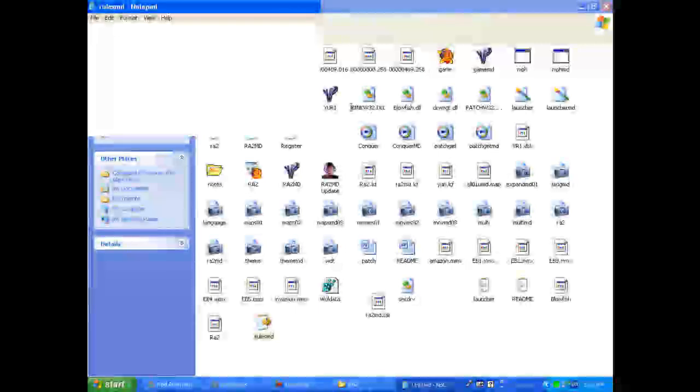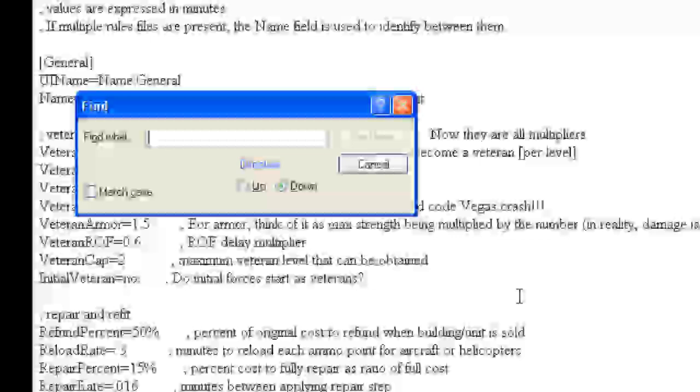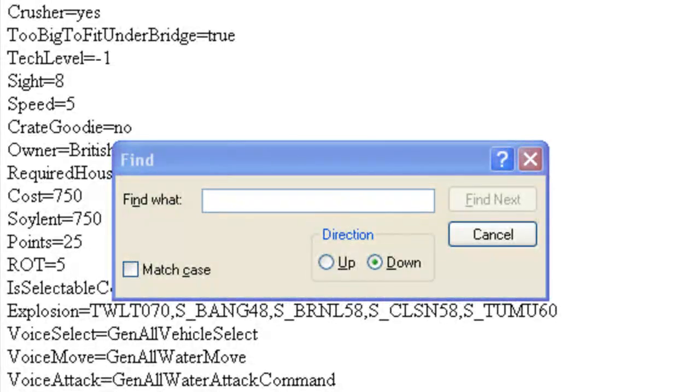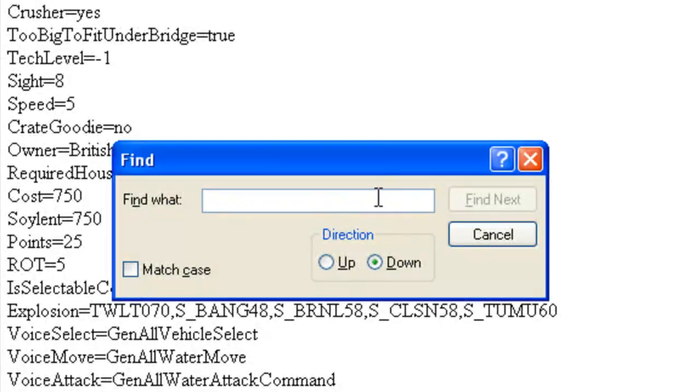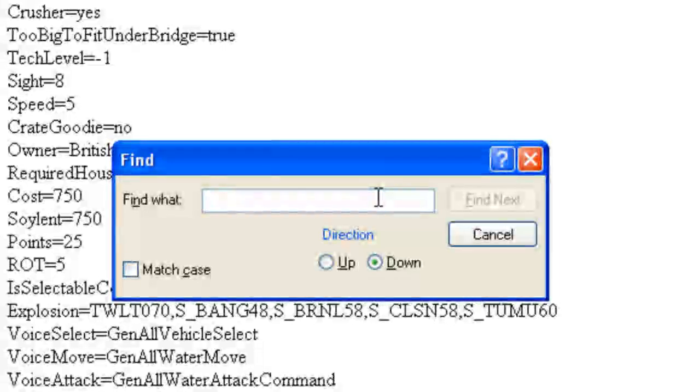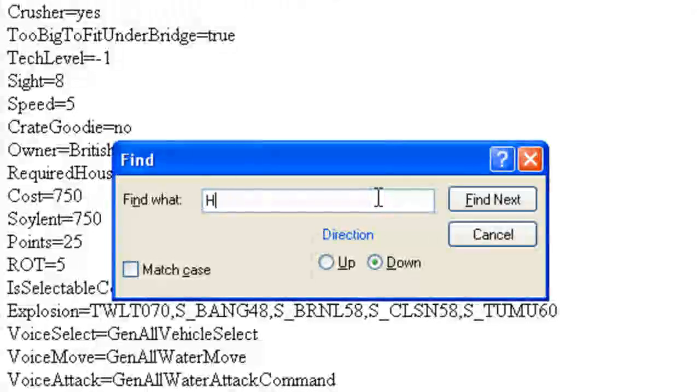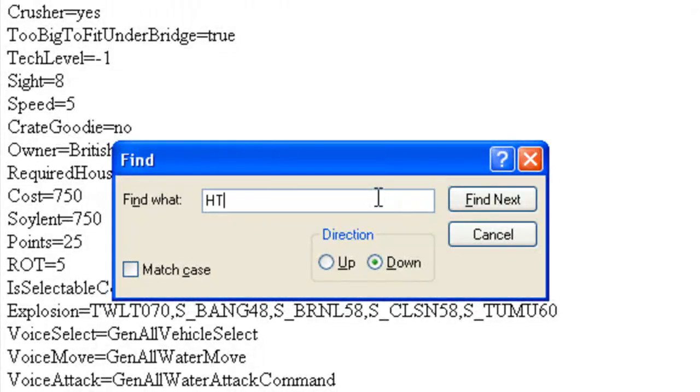So we are going to be searching for the Soviet's Rhino Heavy Tank, which is called HTNK, all capitalized letters, with a little bracket at the end so we can find it quicker.